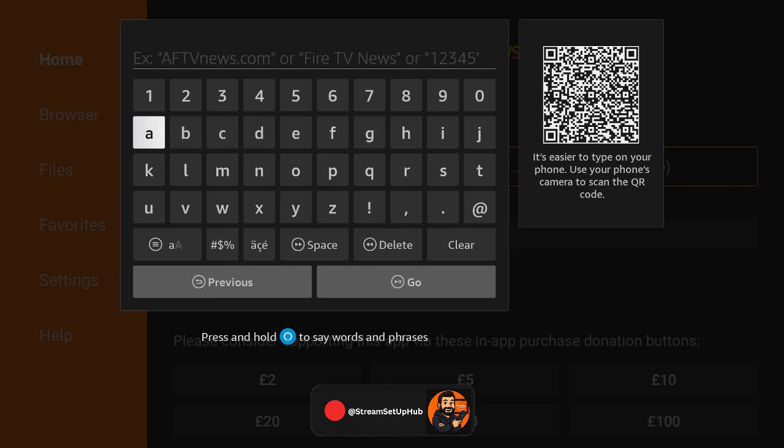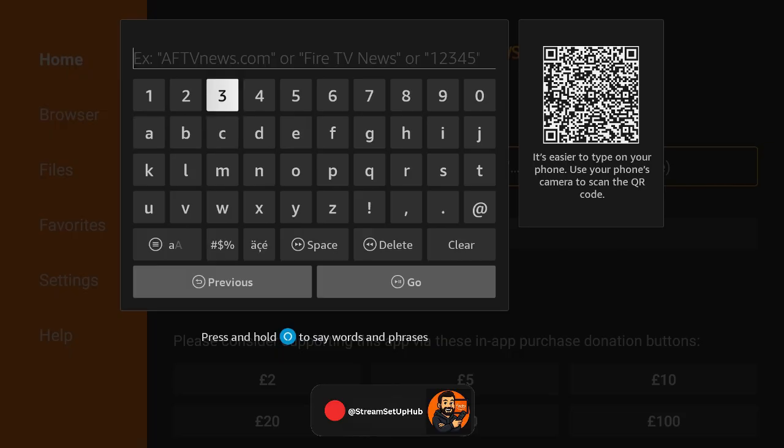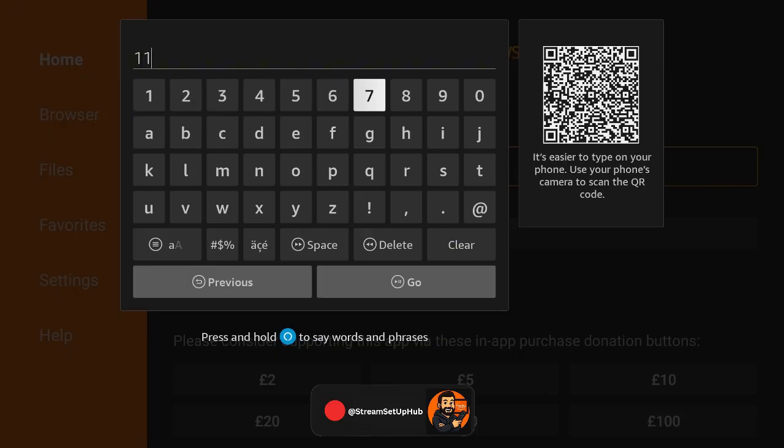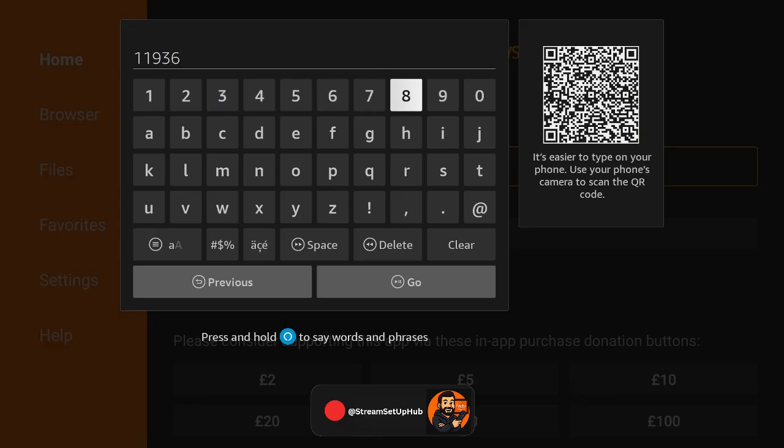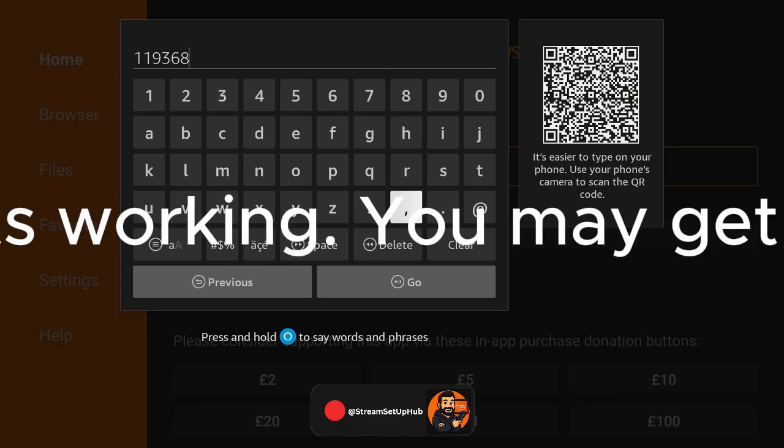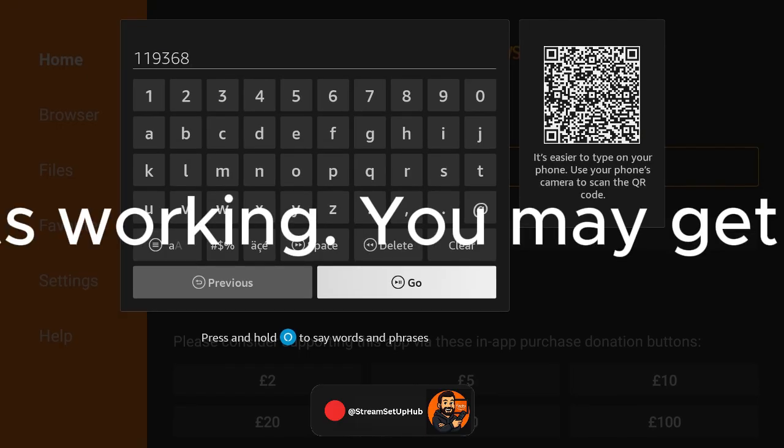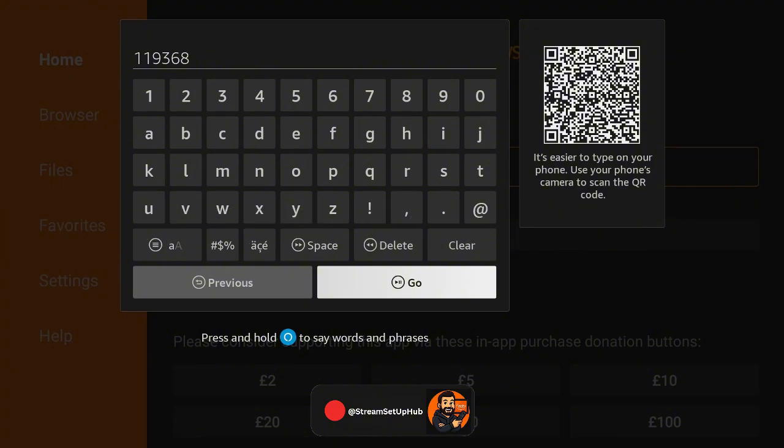All right, now let me provide to you the special URL code. To access Live Sports, first type in the web address, 119368, it'll flash on the screen to confirm for you.